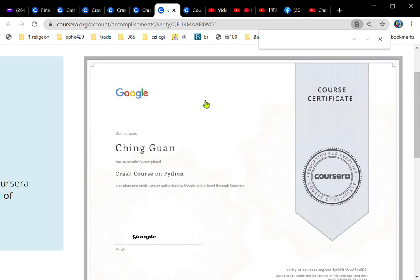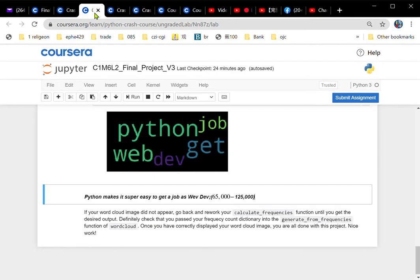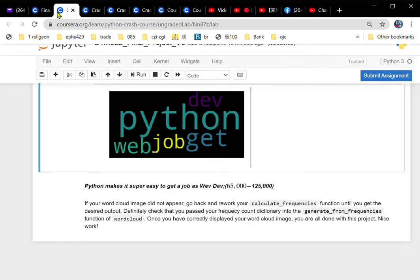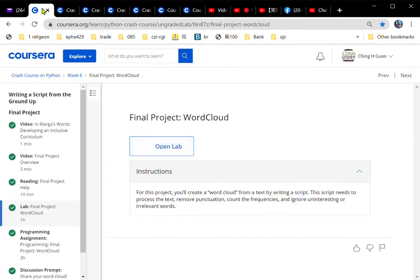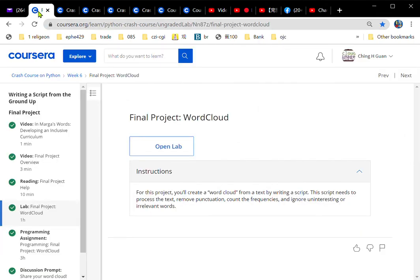Google Python certificate. After you finish this course, after you finish this project, you will get one like that. So let's start.